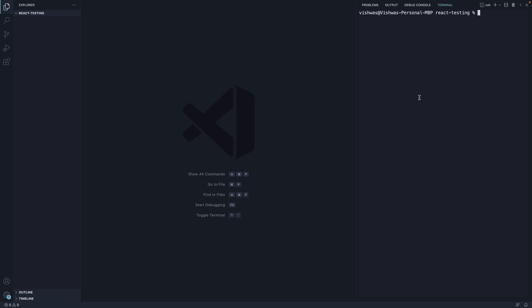And in the terminal, run the command node-version and git-version to make sure both node and git are installed.